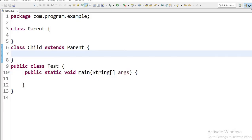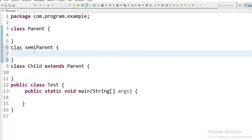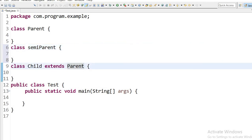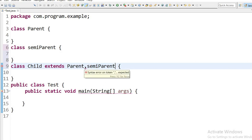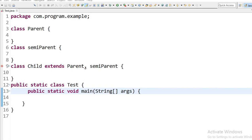Let us see this in code. Here I have created one class 'Parent' and one class 'SemiParent.' Now I am going to extend the Parent class and also want to extend SemiParent — this is known as multiple inheritance. But it is not possible; it's showing a syntax error because of the comma sign, since multiple inheritance is not possible in Java with classes.